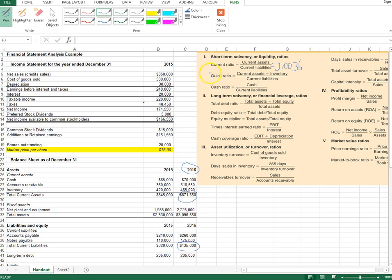In addition, we may want to compute a more conservative ratio called the quick ratio. The quick ratio recognizes that inventory may take a while to liquidate. In times of short-term distress — for example, if your company has a product recall and cannot sell its inventory — we compute the quick ratio, which is current assets minus inventory divided by current liabilities.